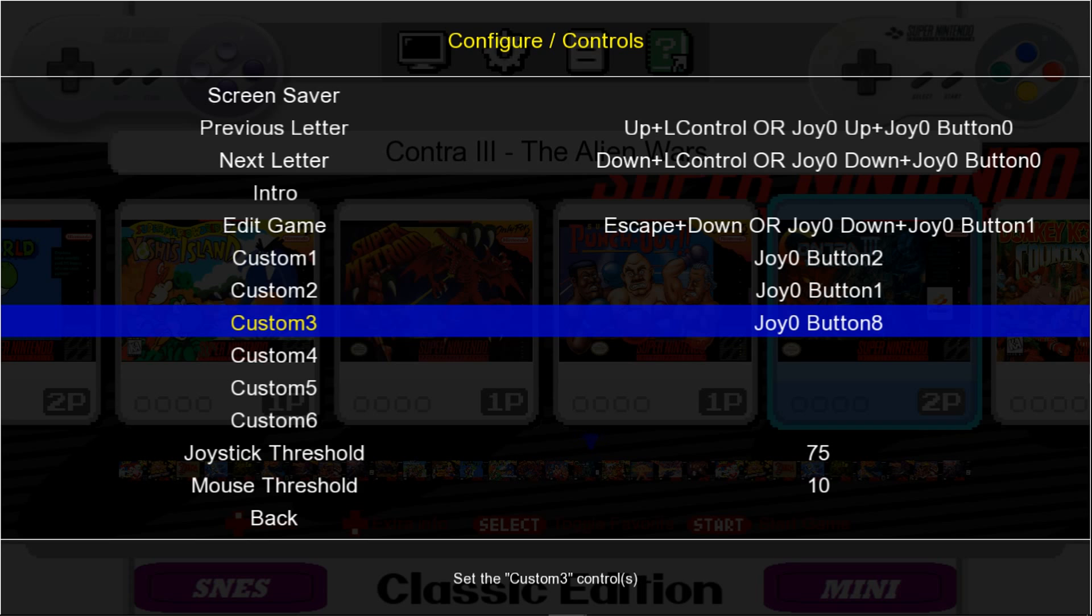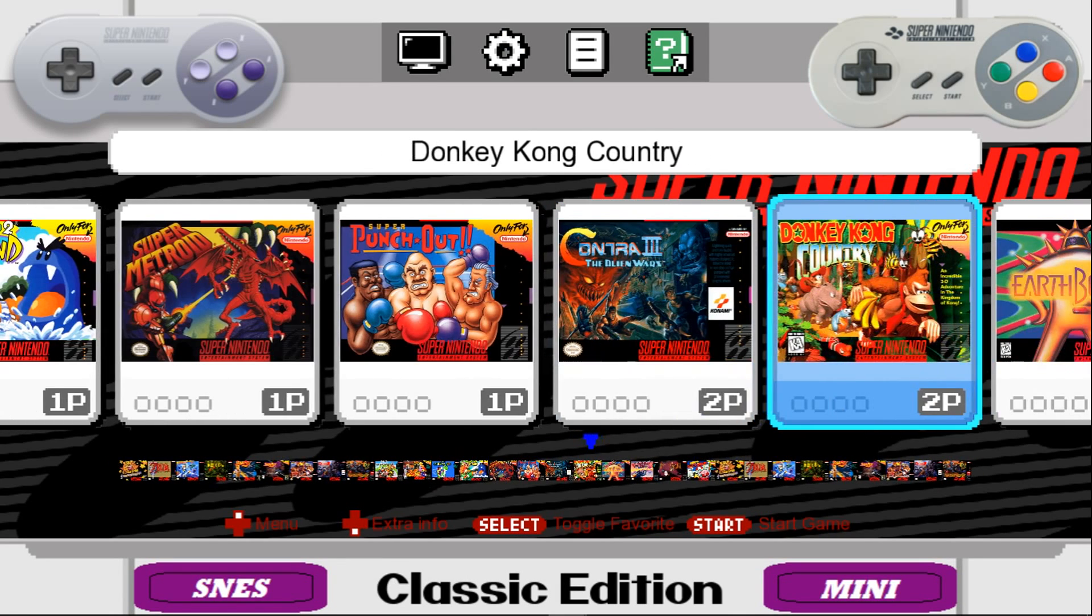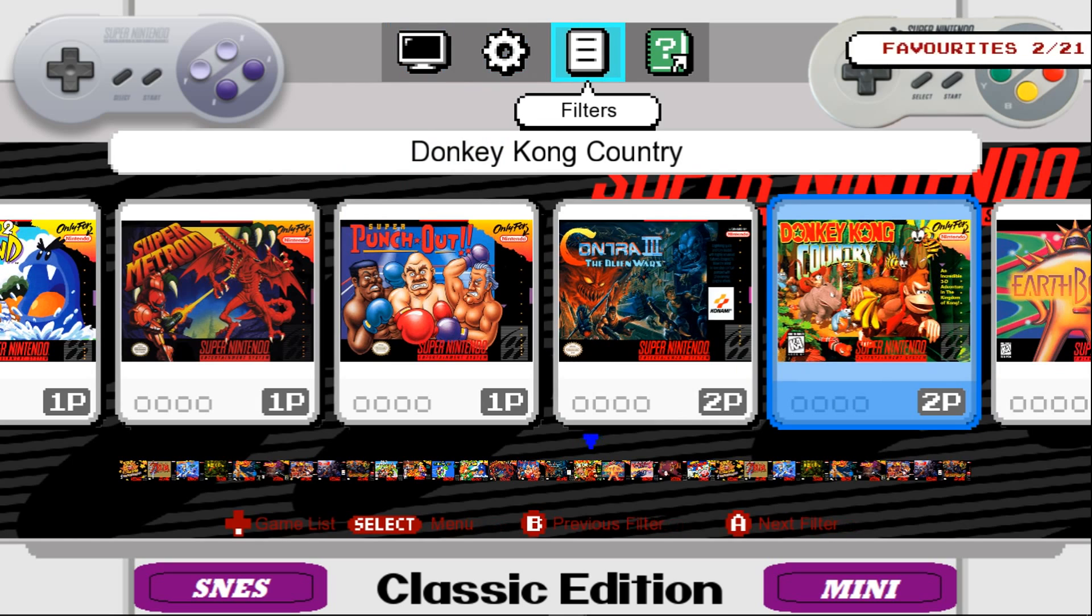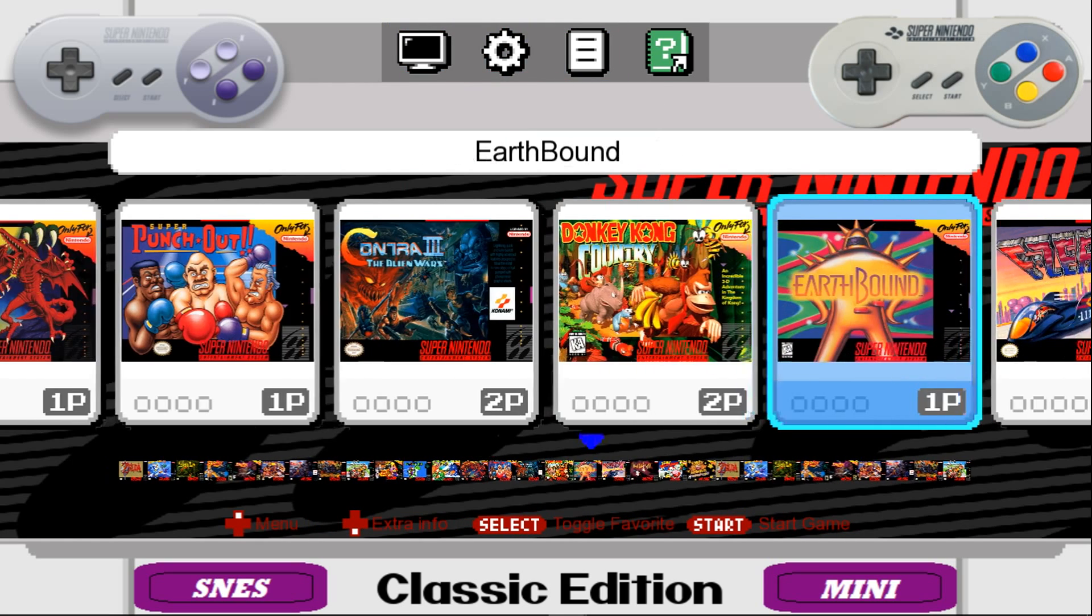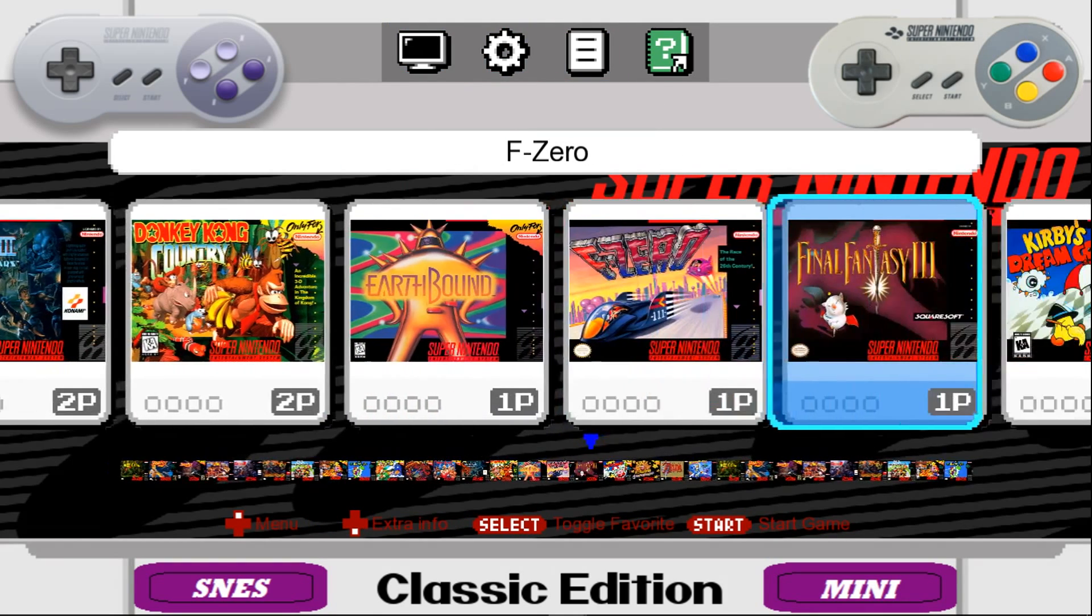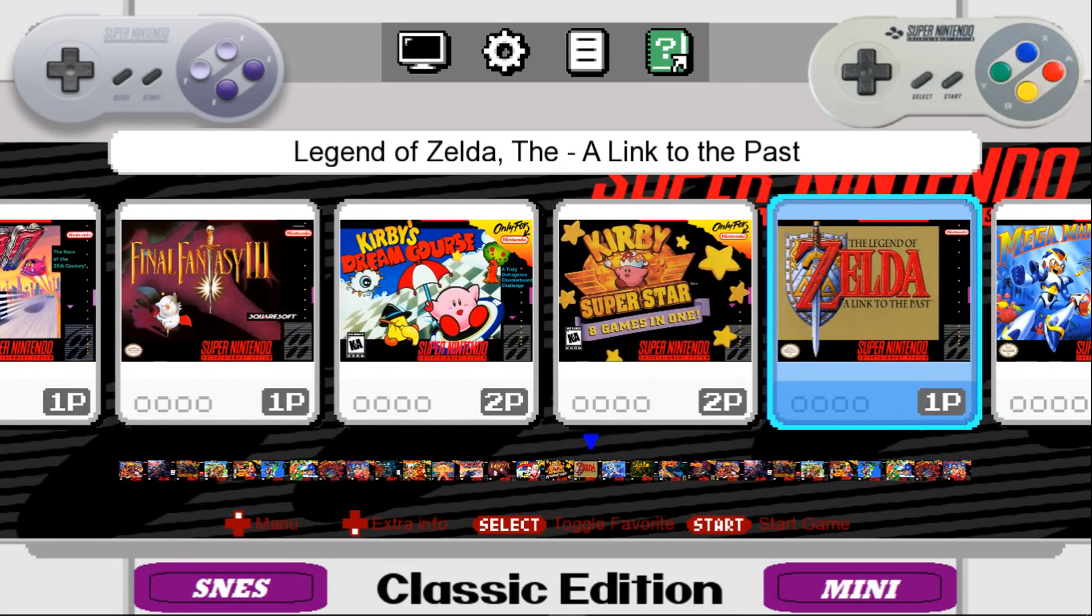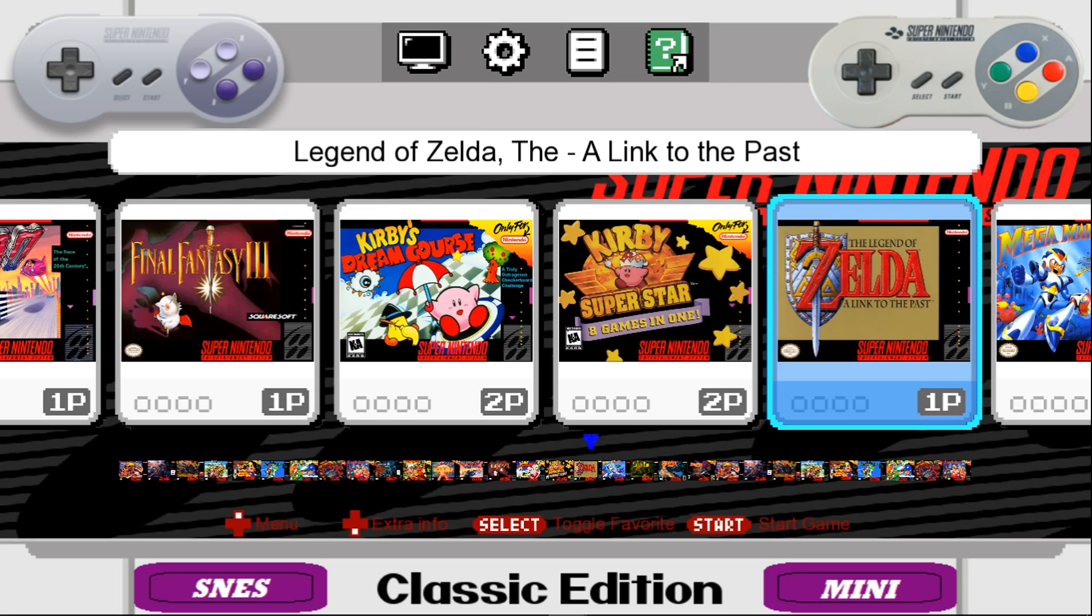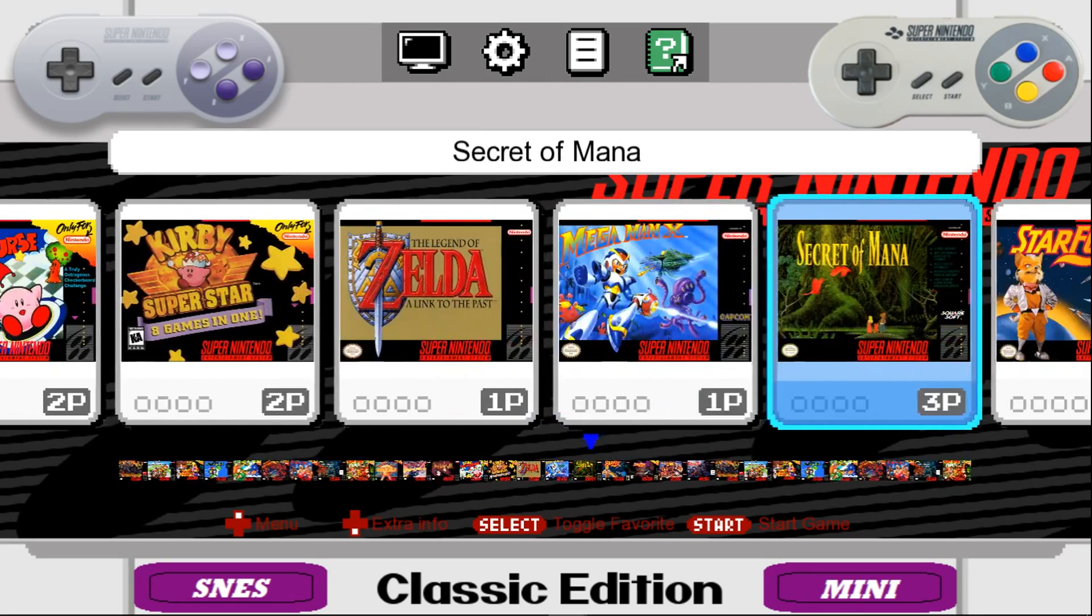So now that you have everything configured, you are rocking and rolling. So you can see here that this is starting off in favorites and there's 21. So basically all this is done is add the 21 games that come with the SNES Classic Edition when it's released on September 29th.